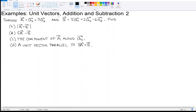We're talking about unit vectors and the addition and subtraction of vectors. Vector A is 1 times AX plus 3 times AZ, and vector B is 5 times AX plus 2 times AY minus 6 times AZ. So vector A means we're going one unit in the X direction. AX is a unit vector that points in the X direction, and three units in the Z direction. AX is a unit vector in the X direction, AZ is a unit vector in the Z direction, AY is a unit vector in the Y direction.